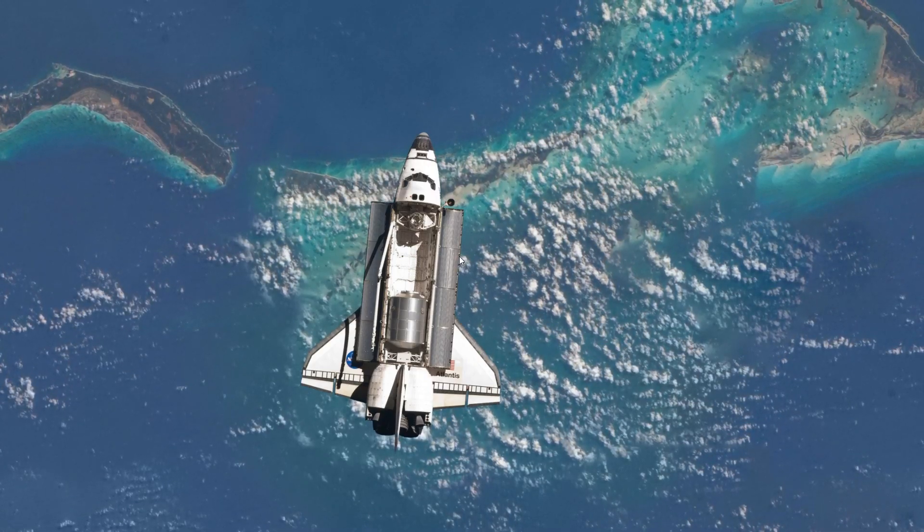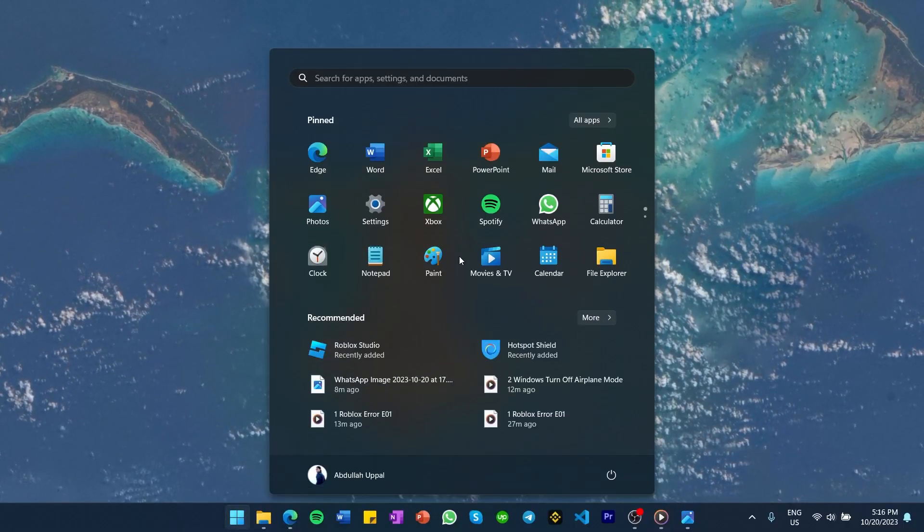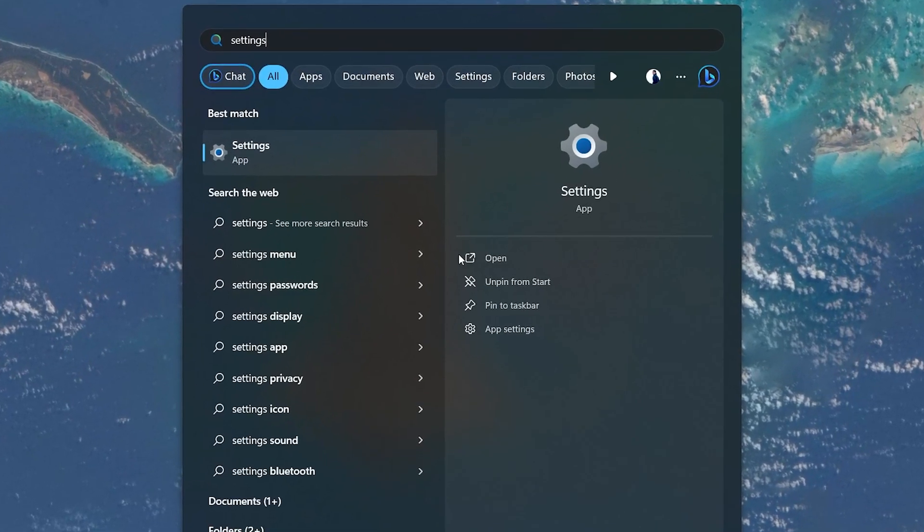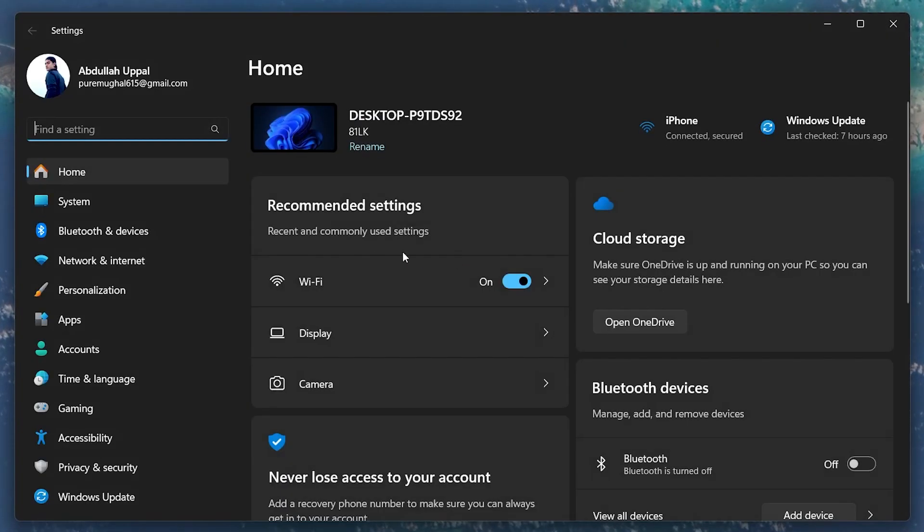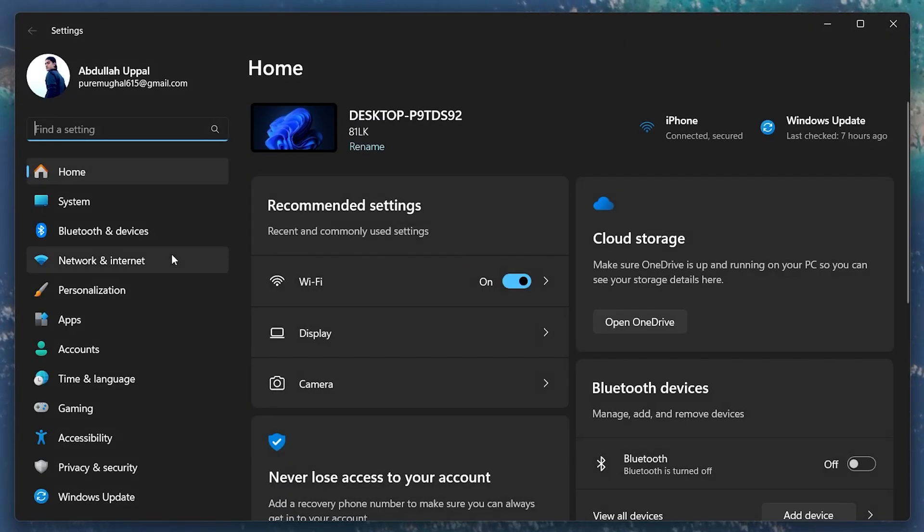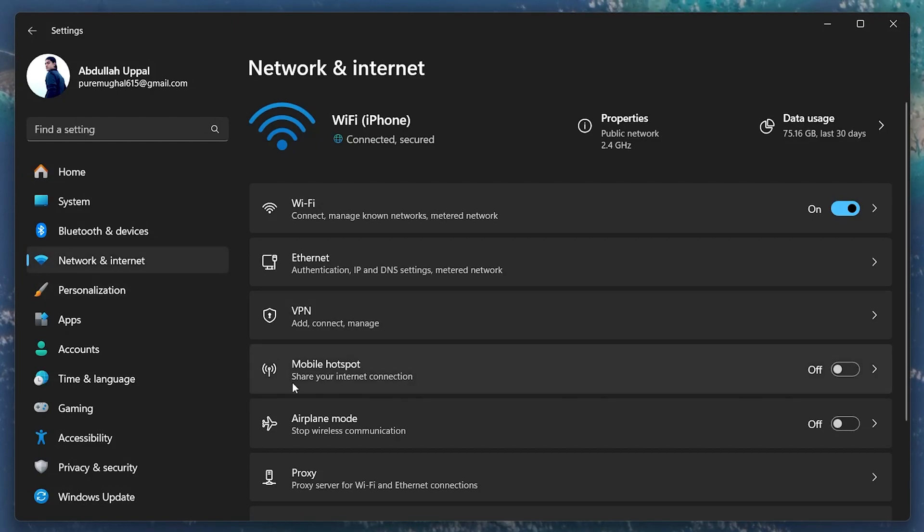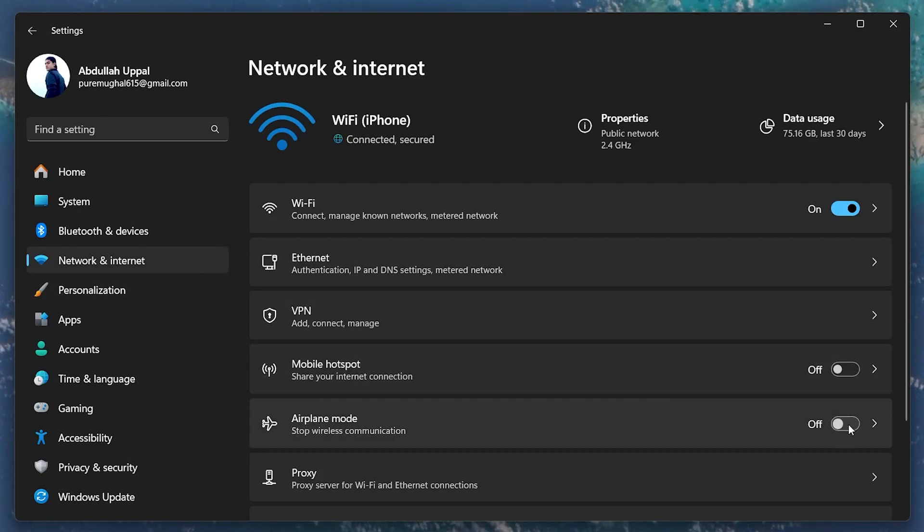let's delve into your system settings. Click on the Start menu, type in Settings and hit Enter. Within the settings, navigate to the Network and Internet section and find the Airplane Mode tab. If the toggle is set to On, simply switch it off to exit Airplane Mode.